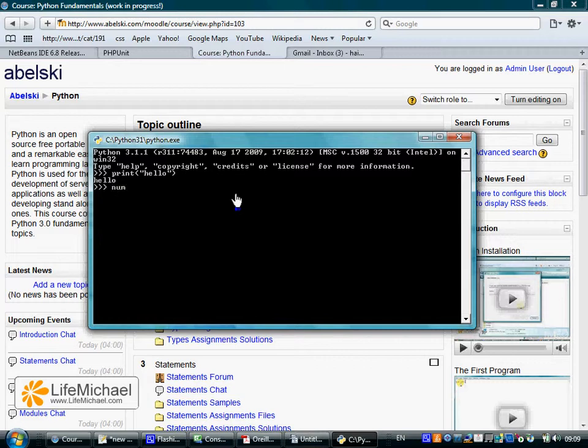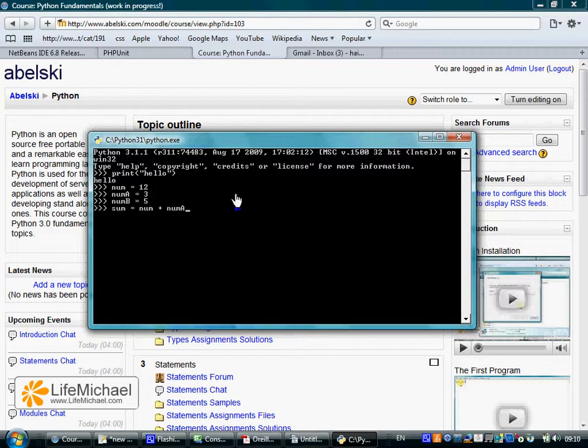I can even create variables and even have a small calculation.